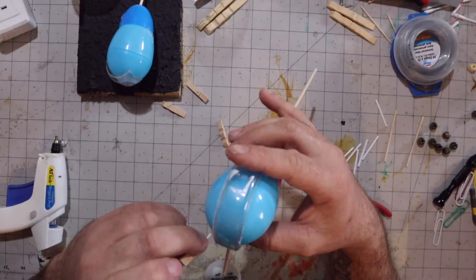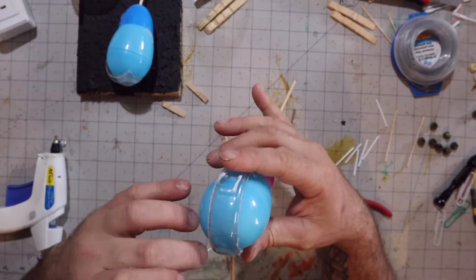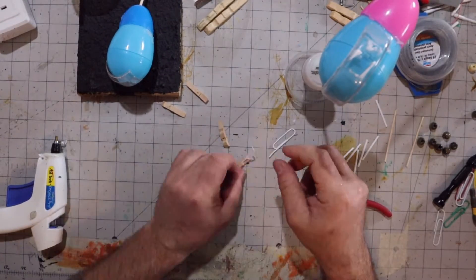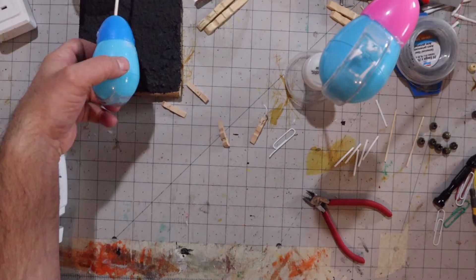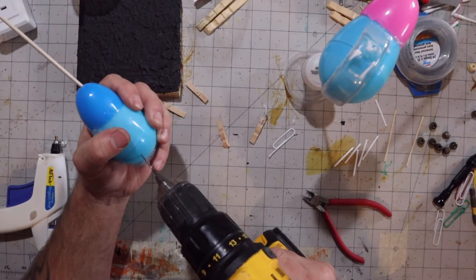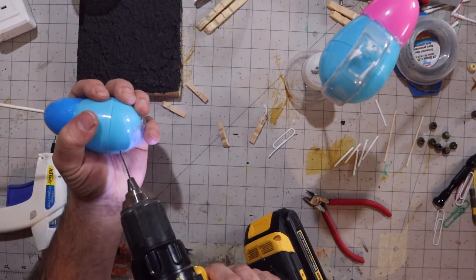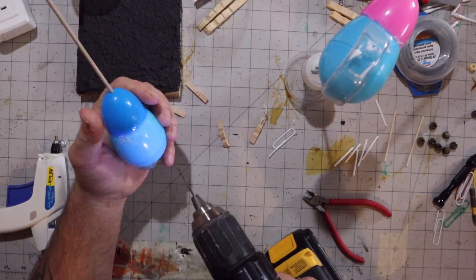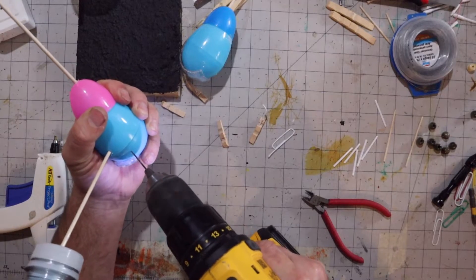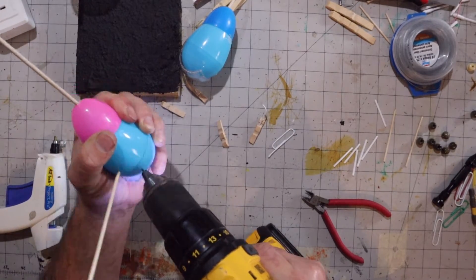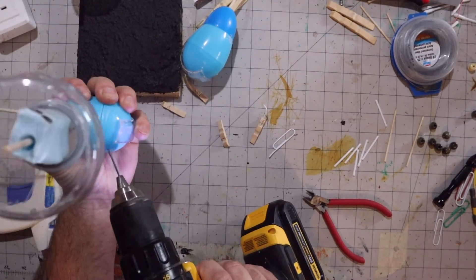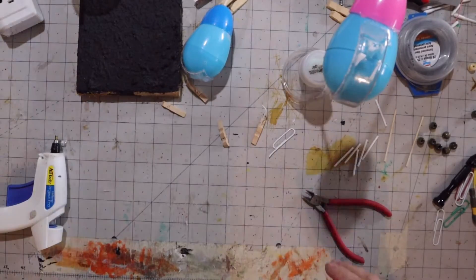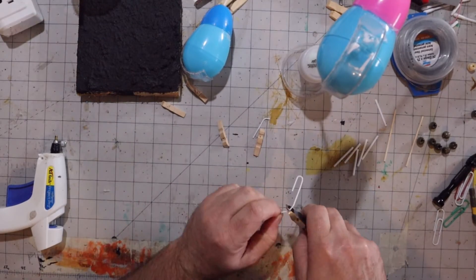Then I'll fit a piece of the Q-tip stem over the top of that just to give it a little bit more mass. And then again, poking holes in the eggs, be careful.